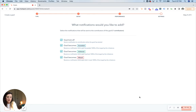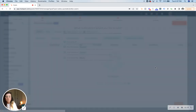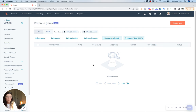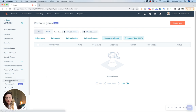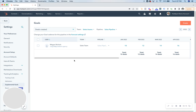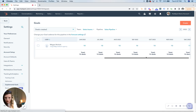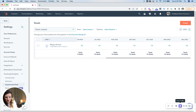Then we can schedule out some notifications for when she is notified of exceeding or achieving a goal, or missing the goal as well. What will happen is, as time goes on month over month, you'll be able to see her data show up here. These are able to tie to reports, but if you just want to track user by user and what's happening, you can go to the supplemental goals and schedule them out that way.